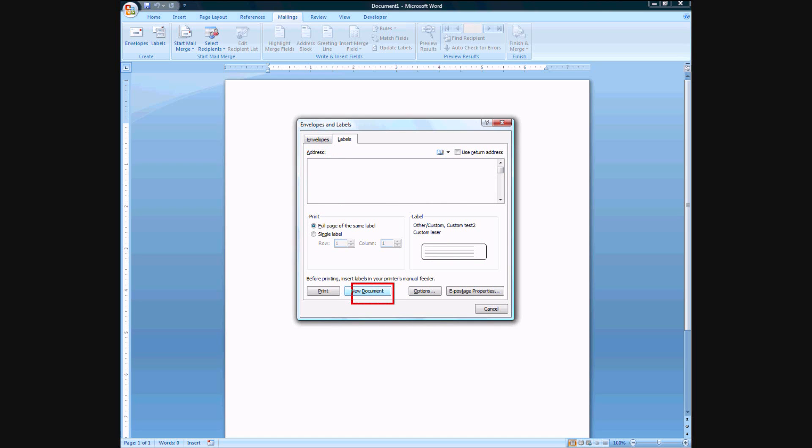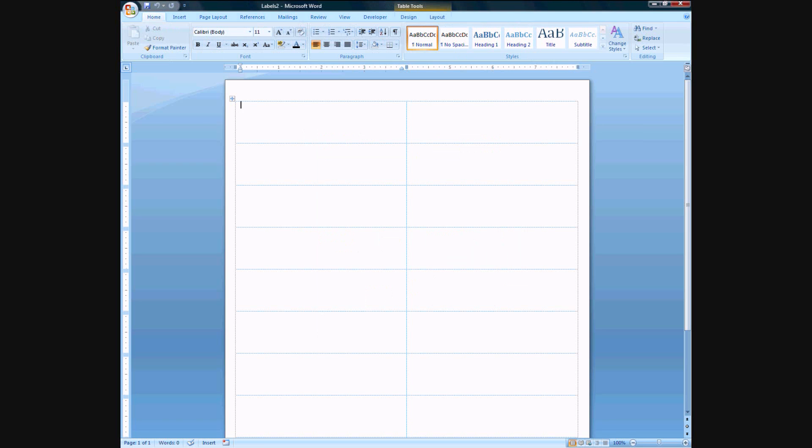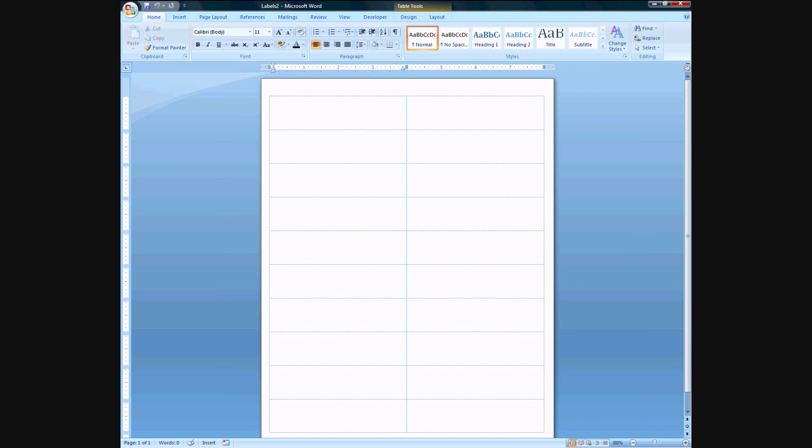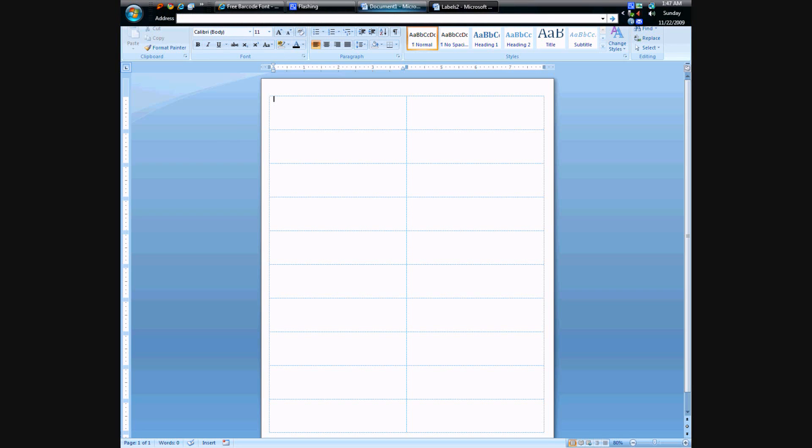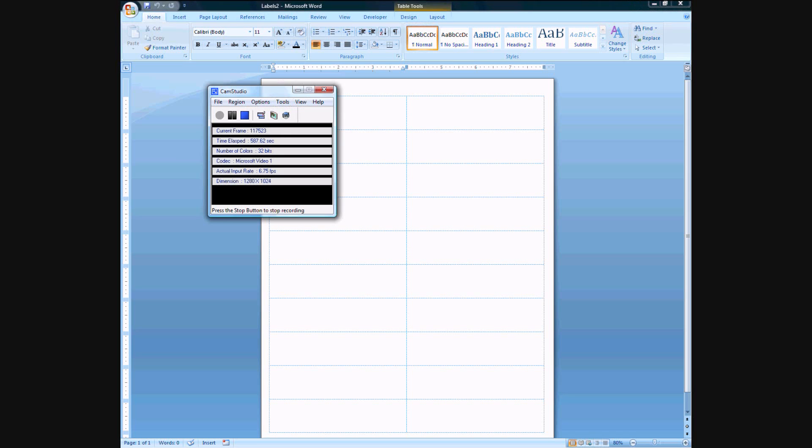It might work differently in 2003 I don't know. But let's go ahead and you can see basically a standard table come up. Now in fact I want to do something different. Let's see how much time I have left. I'm almost out of time here. We're going to have to continue this tutorial in the next video.